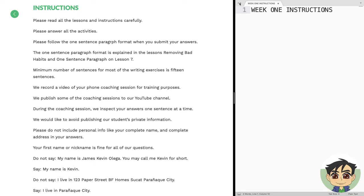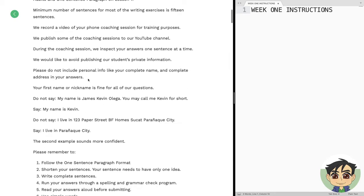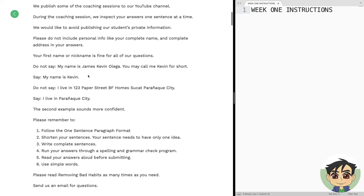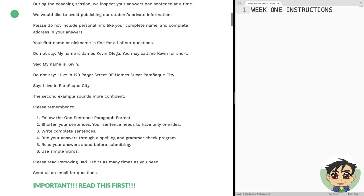We would like to avoid publishing our students' private information, so please do not include personal info like your complete name and your complete address in your answers. Your first name or your nickname is fine. Instead of giving your full name, you can say 'You can call me Kevin.' When it comes to the address, don't say your complete address — just say that you live in Paranaque City or Quezon City or wherever you live.